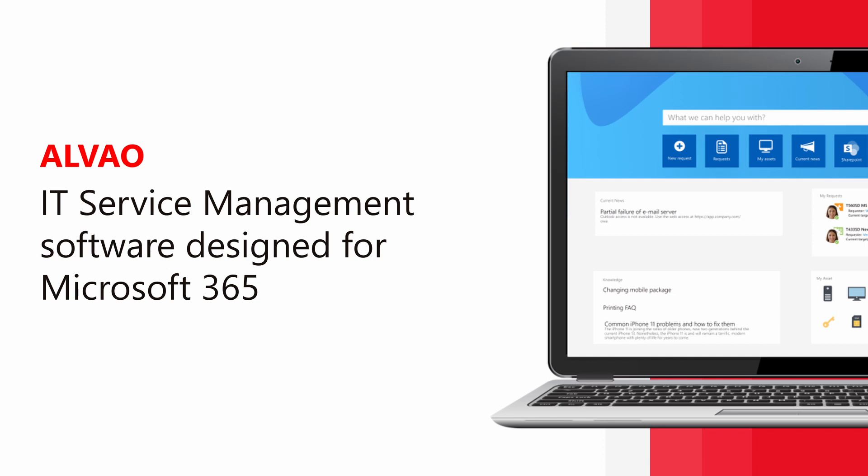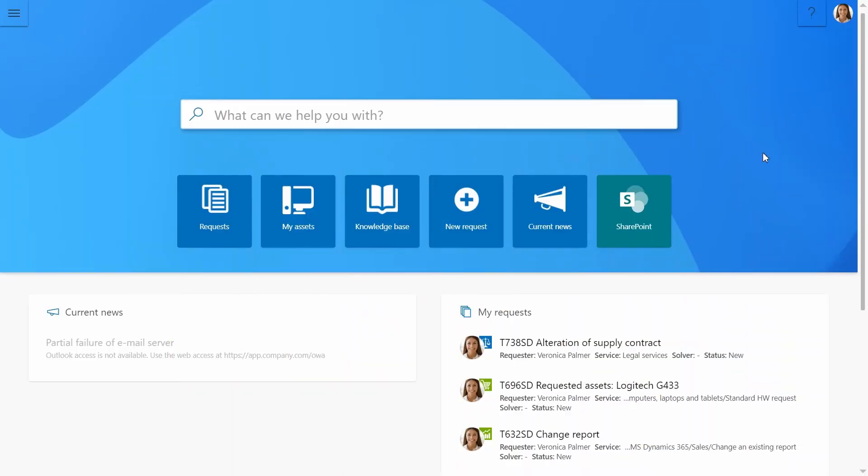Alvao is a user-friendly IT service management tool that helps drive efficient IT operations. Let's explore its different features.